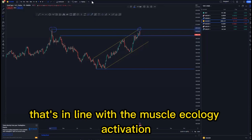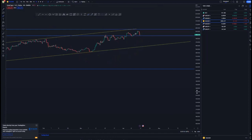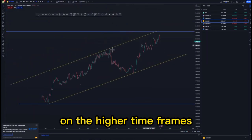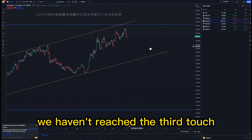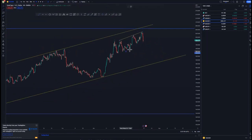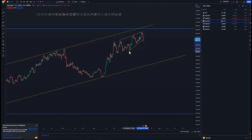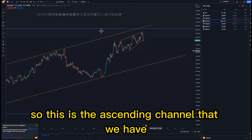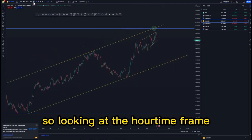Other scenarios include a mass psychology activation at the lows — this can just sell off from there instead of giving us the overall third touch that we are looking for, in line with the mass psychology activation. On the four-hour time frame, we haven't reached the third touch but we have created a very structural ascending channel. I can just use this as a reference to connect the overall touches — this is the ascending channel we have.